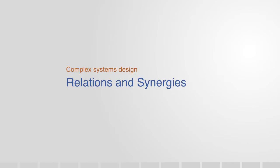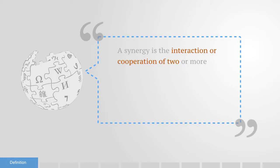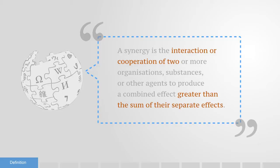According to our friend Wikipedia, a synergy is the interaction or cooperation of two or more organizations, substances, or other agents to produce a combined effect greater than the sum of their separate effects. It is the creation of a whole that is greater than the simple sum of its parts.